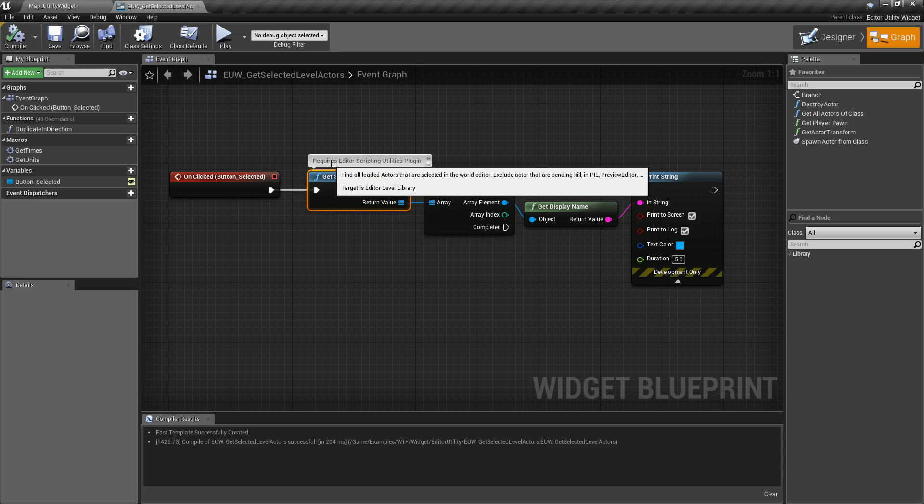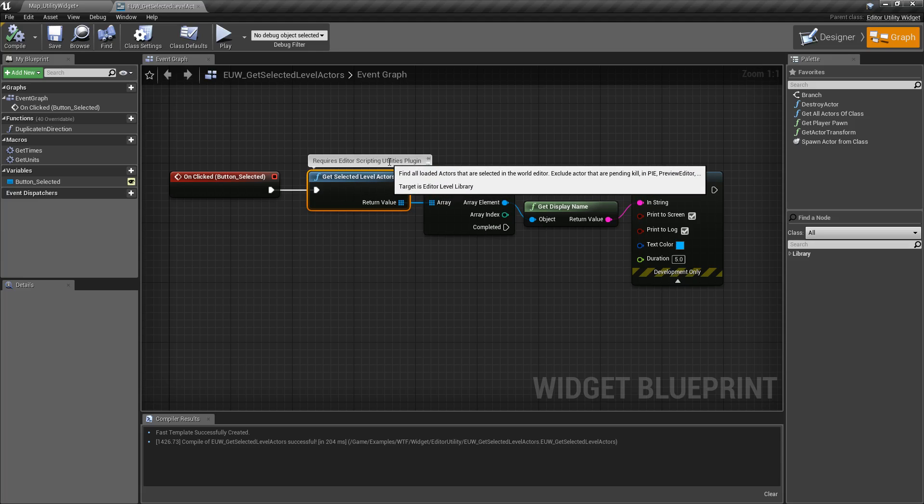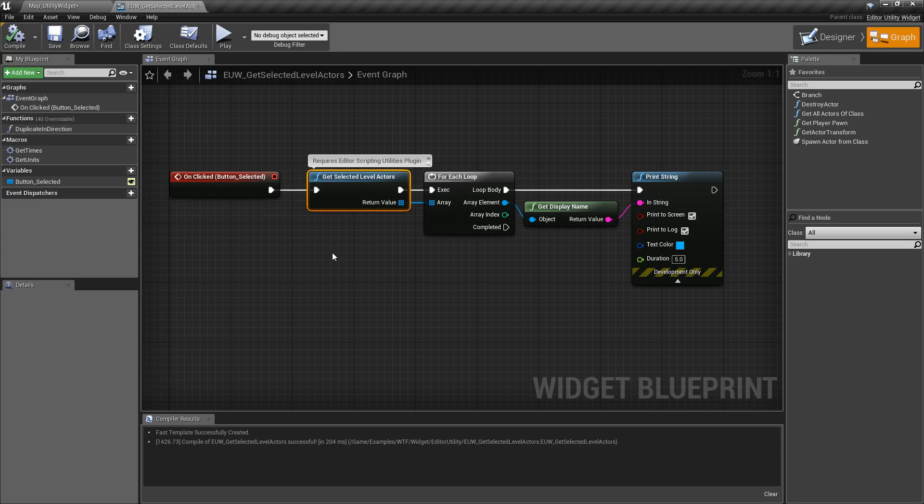Now note, it requires the Editor Scripting Utility plugin to be enabled. Let's go ahead and run through this and see what happens.